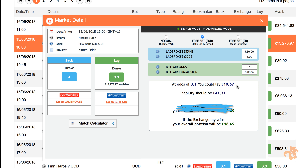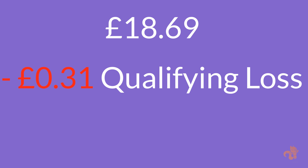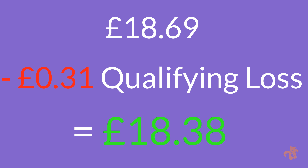Scenario two: your lay bet wins and your back bet loses. You win the lay stake of £19.67 and your liability funds are still available to use, but this means that you lost your back bet with the bookmaker. We don't mind losing this back bet — because it was a free bet from the bookmaker, not our money. Remember the exchange takes a commission on winnings. Therefore, £19.67 minus 98p — which is 5% — equals £18.69 of guaranteed profit. When you subtract your qualifying loss of 31p, your final profit from completing this offer is £18.38.